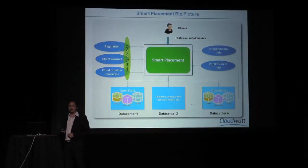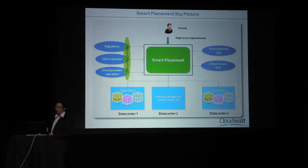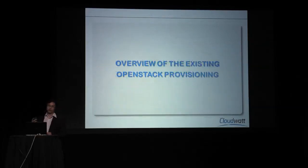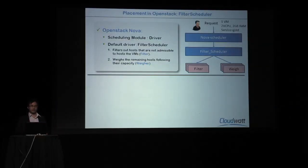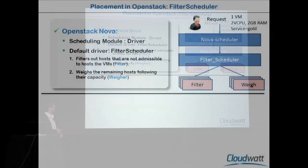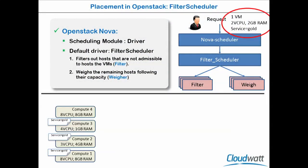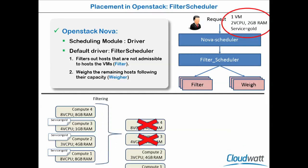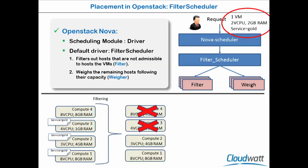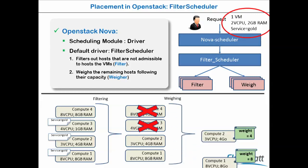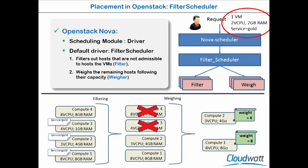With that in mind, we first look at the OpenStack mechanism, which is filter scheduler. If we look at filter scheduler inside Nova, it's a two-step provisioning mechanism. First, it will filter out all the hosts that are not capable of providing the request. Secondly, it will order the remaining hosts based on some criteria, the remaining RAM in this case, and select the best host that is suitable.